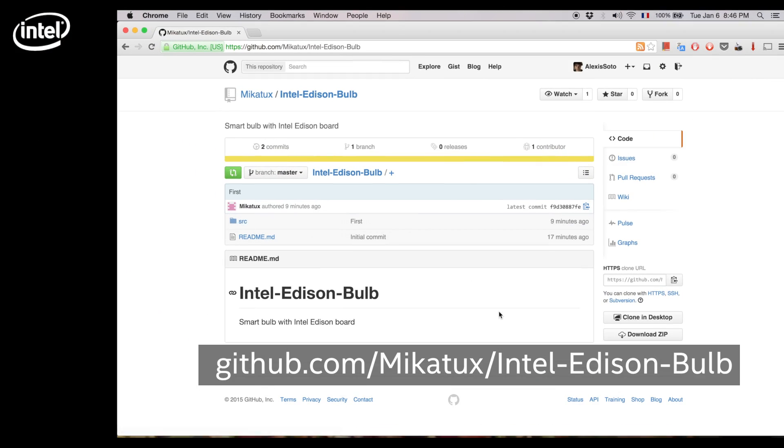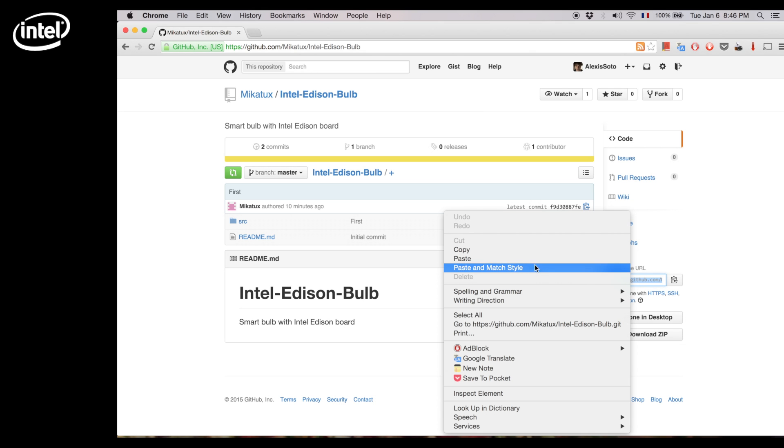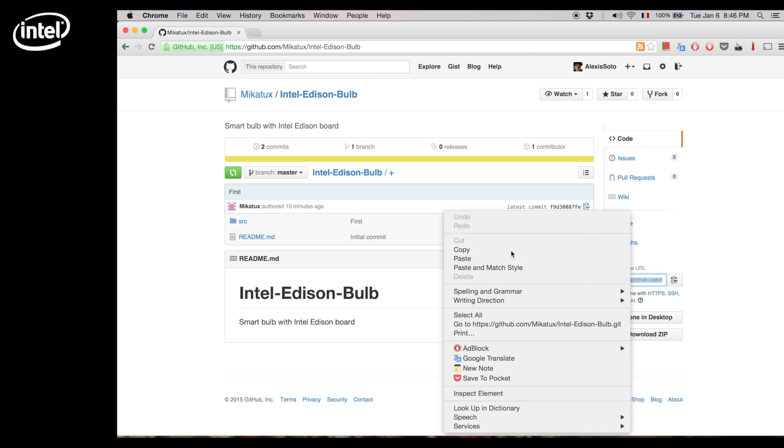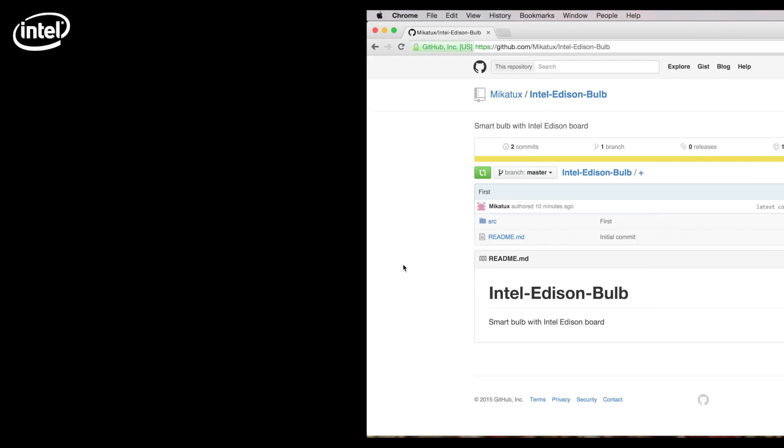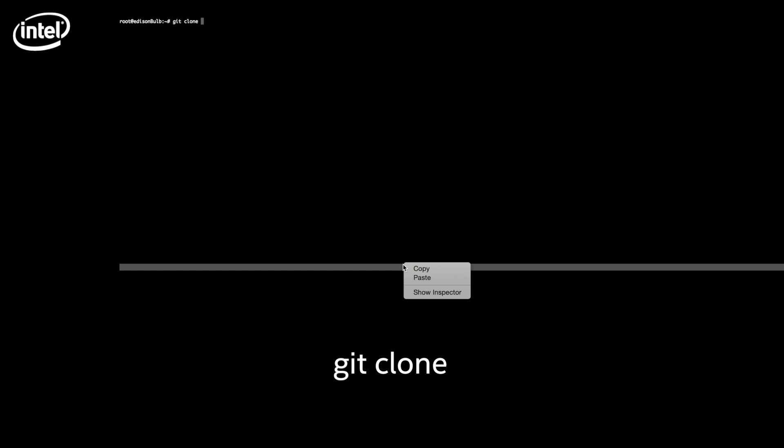The whole code I'm presenting is available on our GitHub under the Edison server folder. Copy the link and use the git clone command, then paste the link.